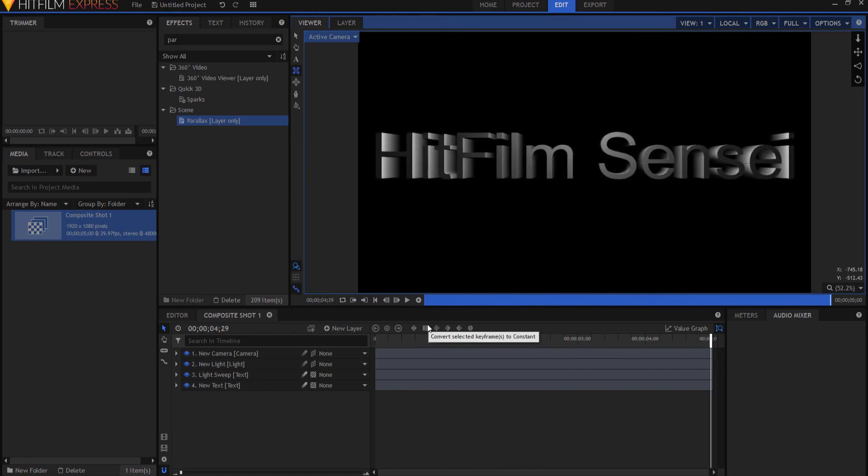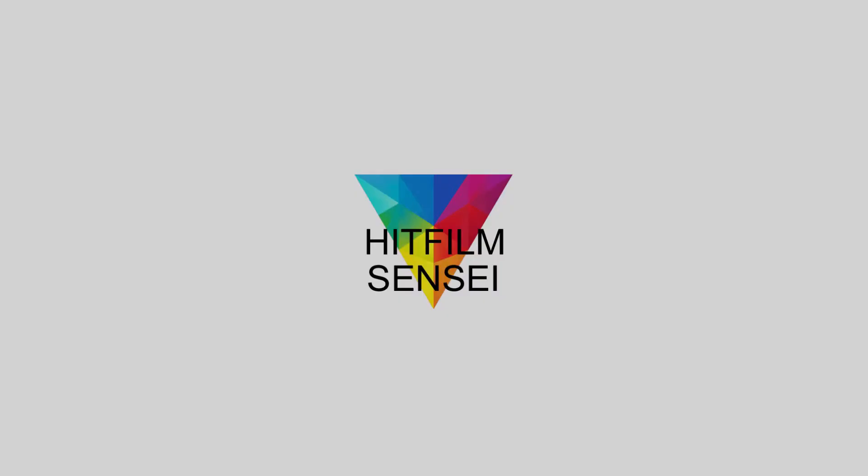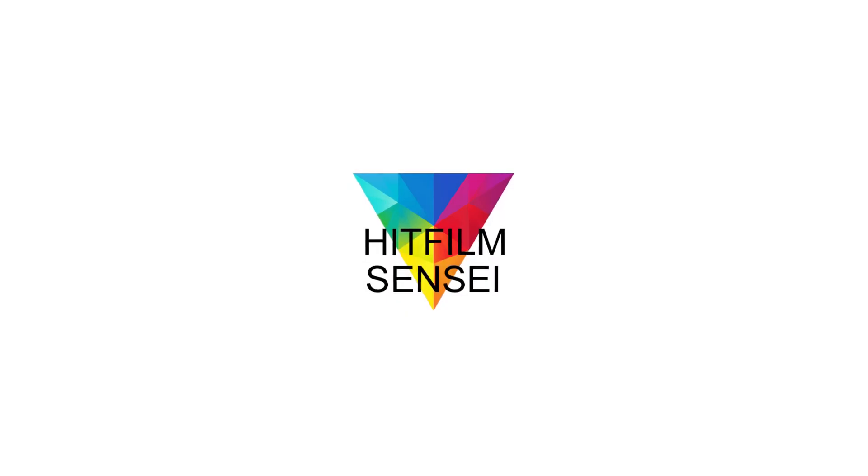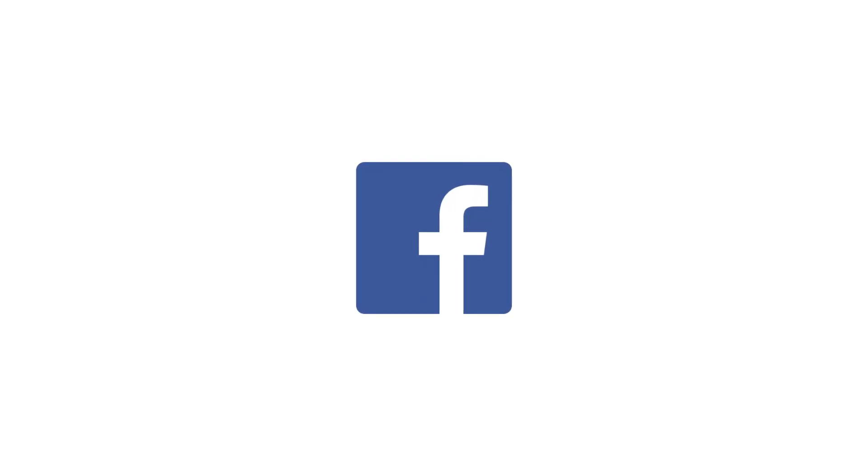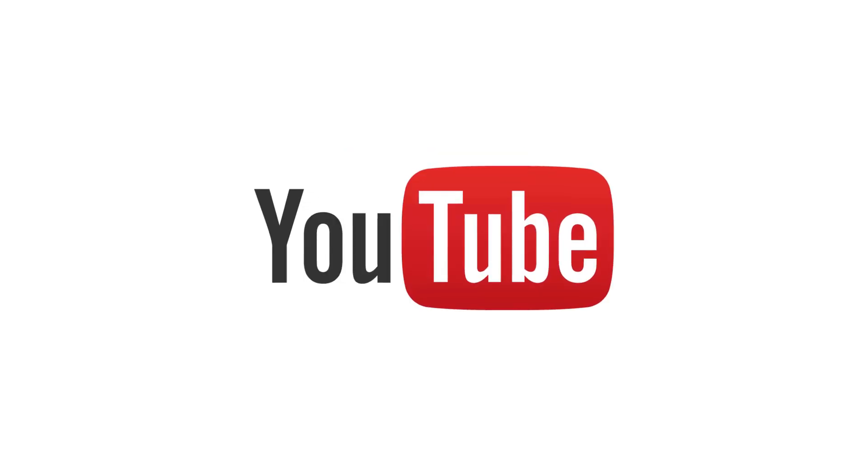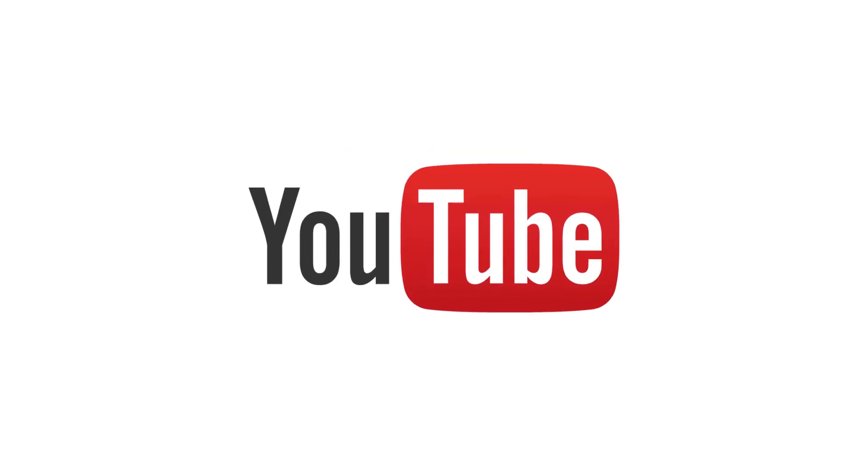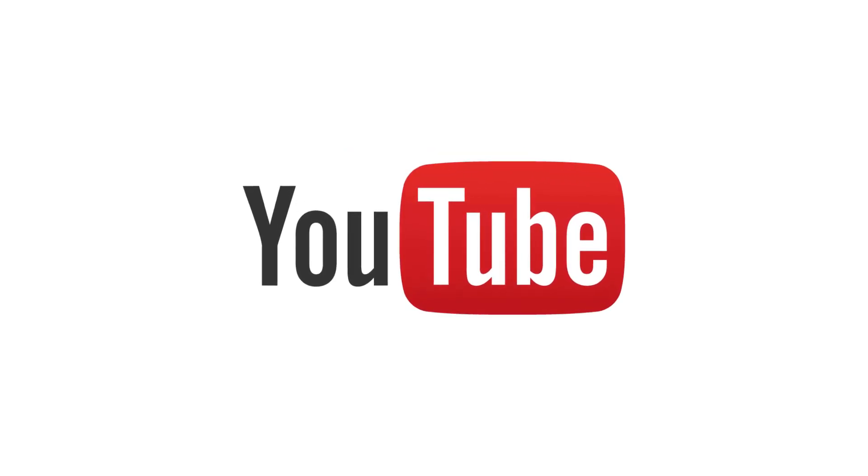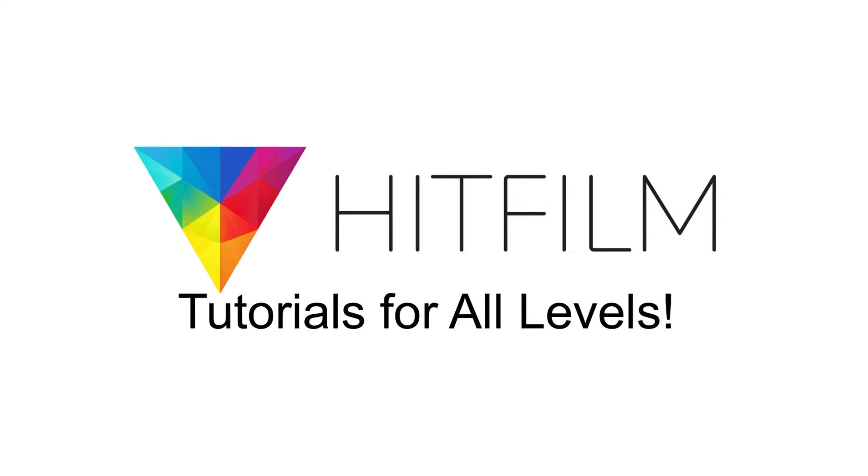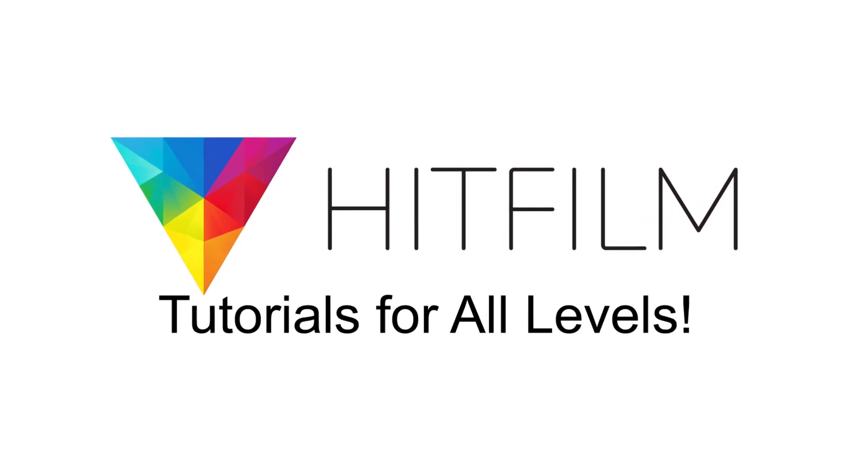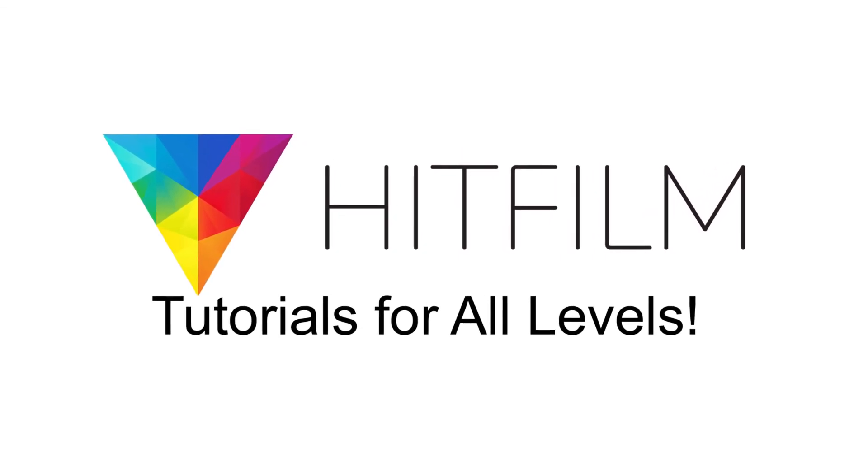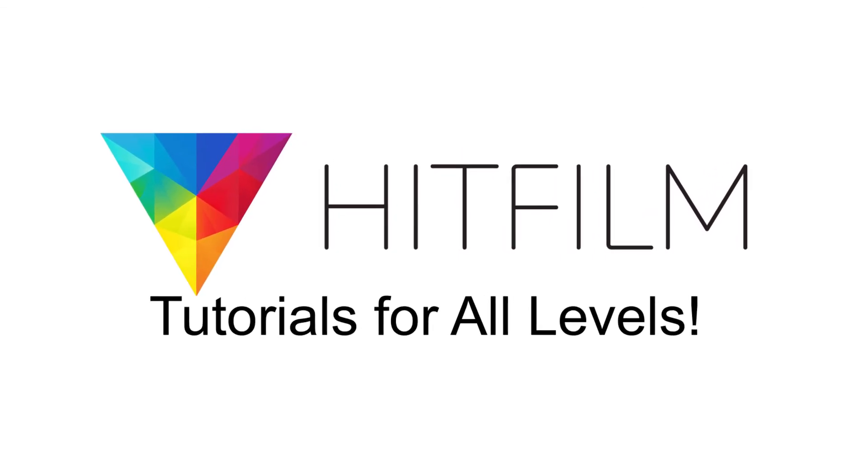So there you go. If you have any questions leave them in the comments below otherwise if you would like to keep up with the latest tutorial videos from HitFilm Sensei consider liking the HitFilm Sensei Facebook page, following the HitFilm Sensei Twitter feed and subscribing to the HitFilm Sensei YouTube channel. Links are in the description below. A new video comes out every Friday and thanks for your support.